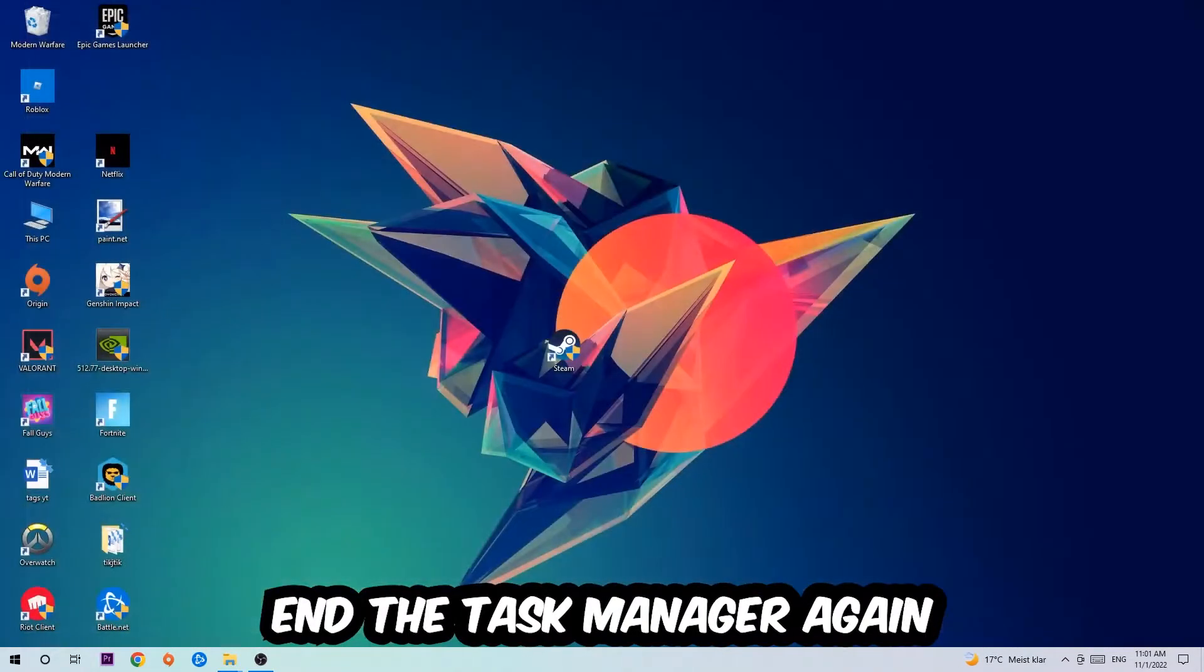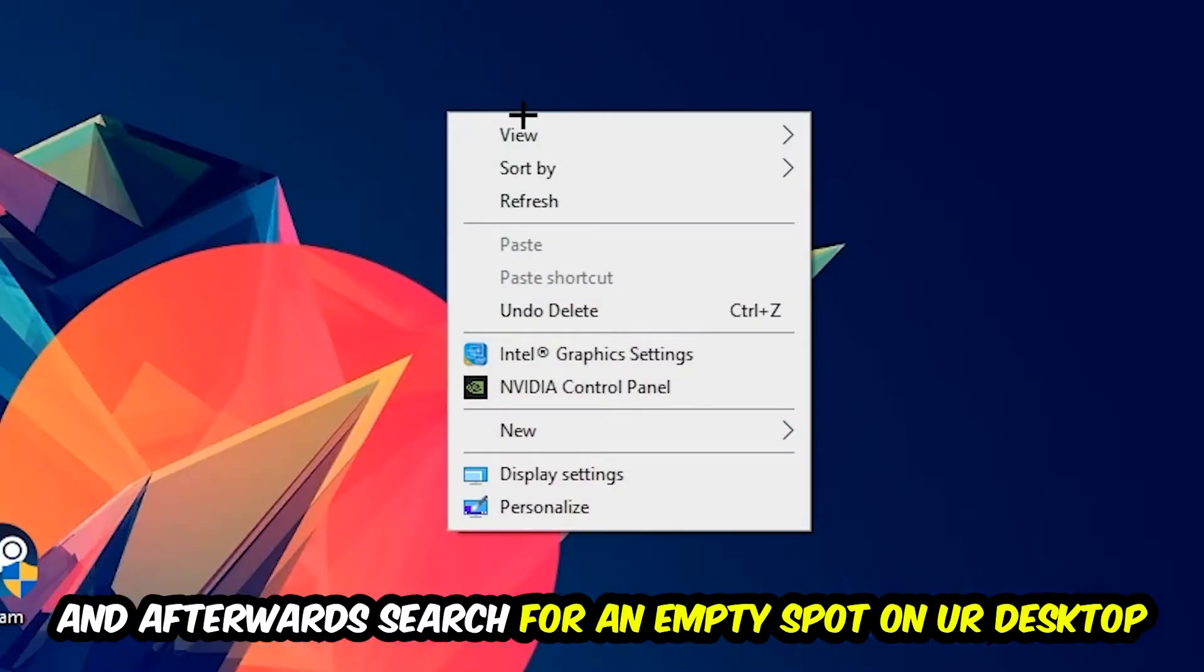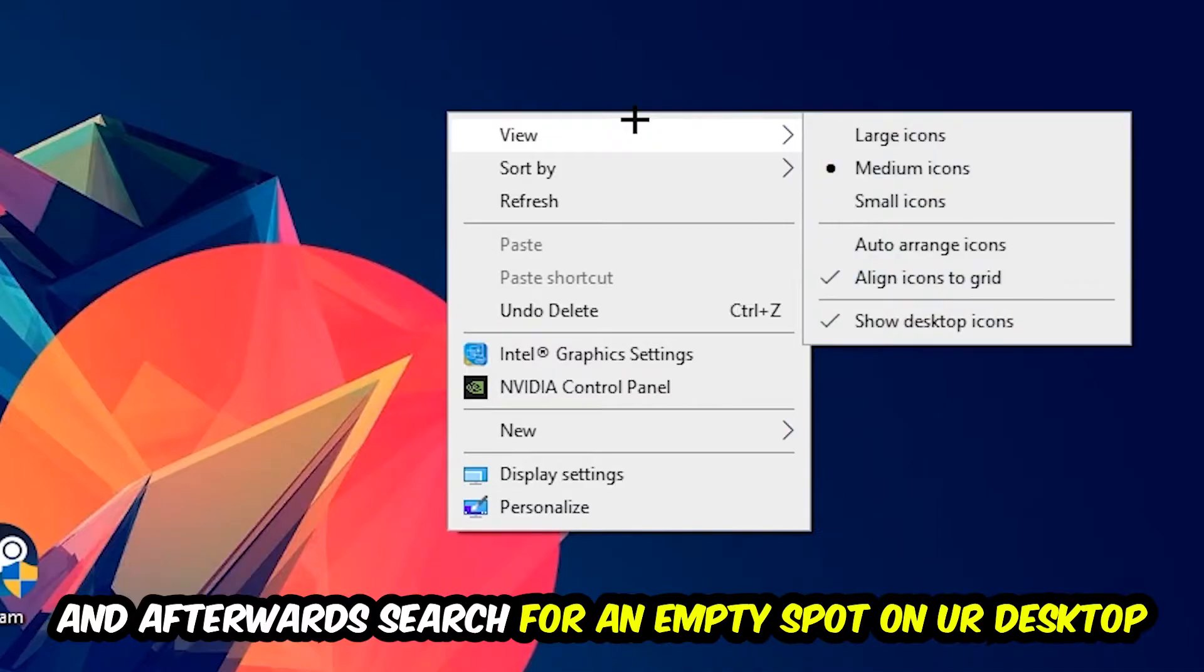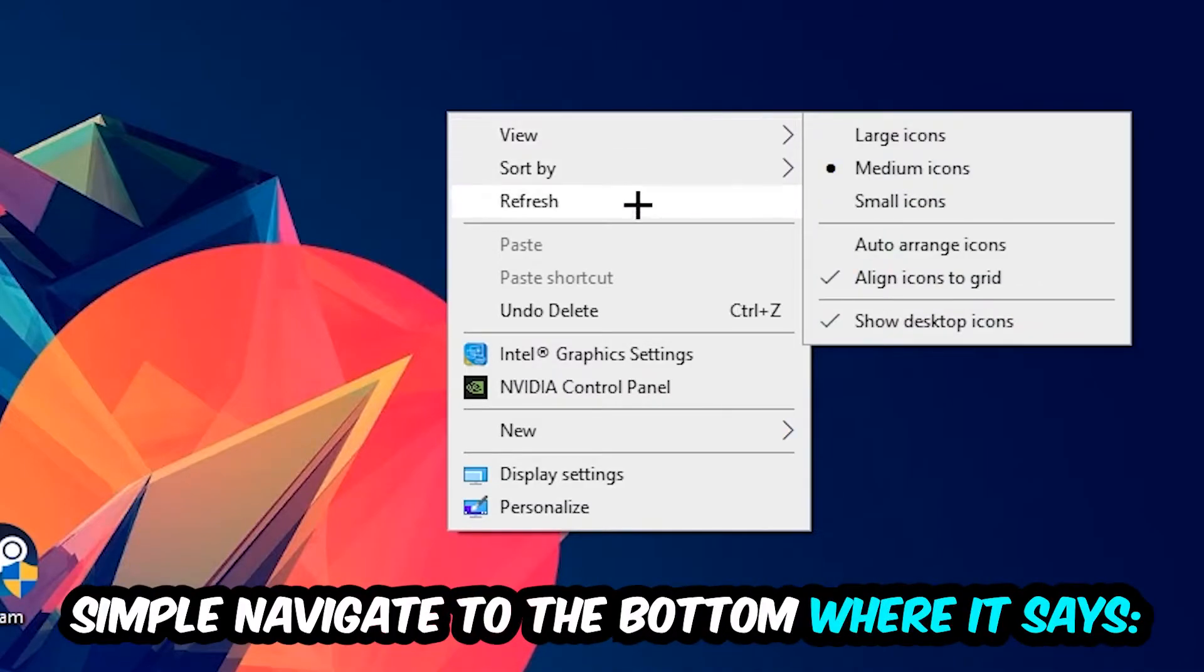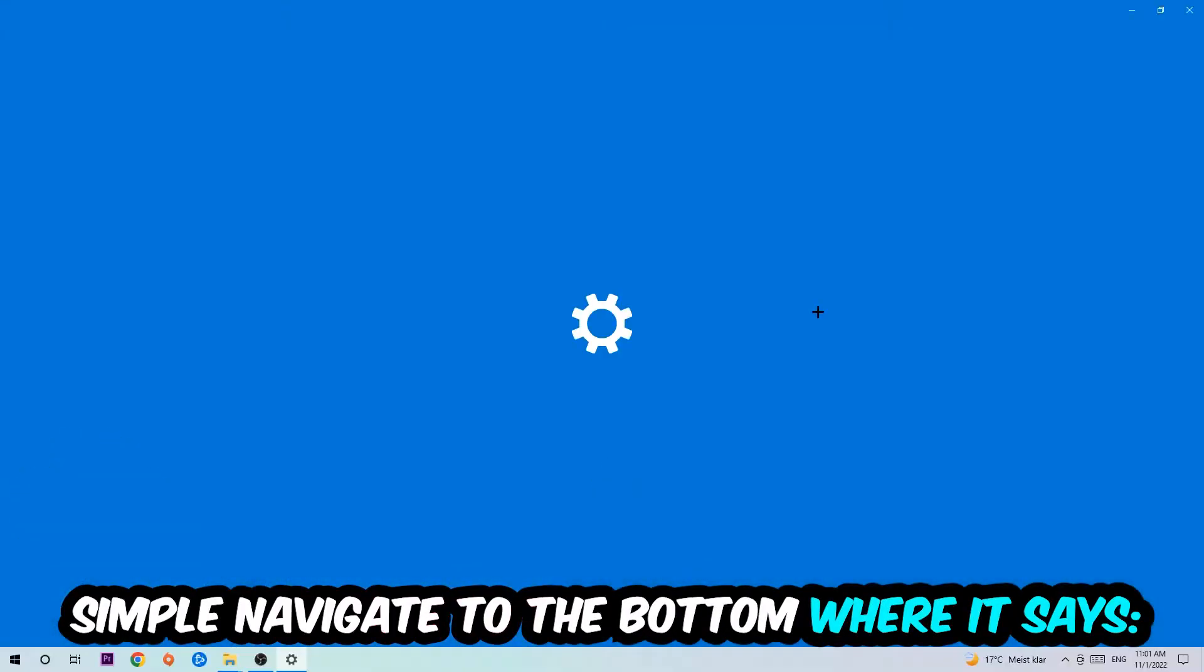Afterwards, search for an empty spot on your monitor or your desktop, right-click and simply navigate to the very bottom where it says Display Settings. We're going to hit that.